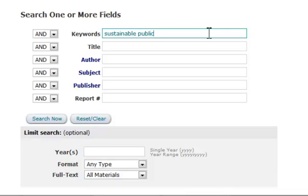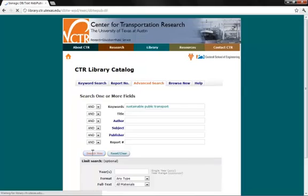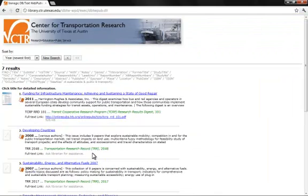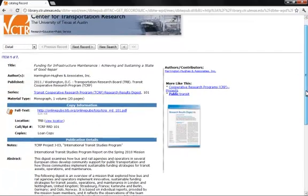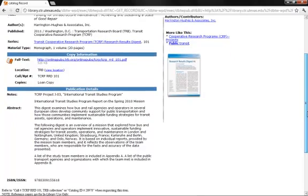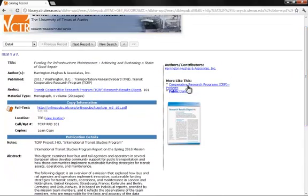We can just type that into the keywords and hit search now. So we get seven results, and if we click on the link here we can see that there's a paper in PDF format that we might want to use. So we'll go ahead and click this.